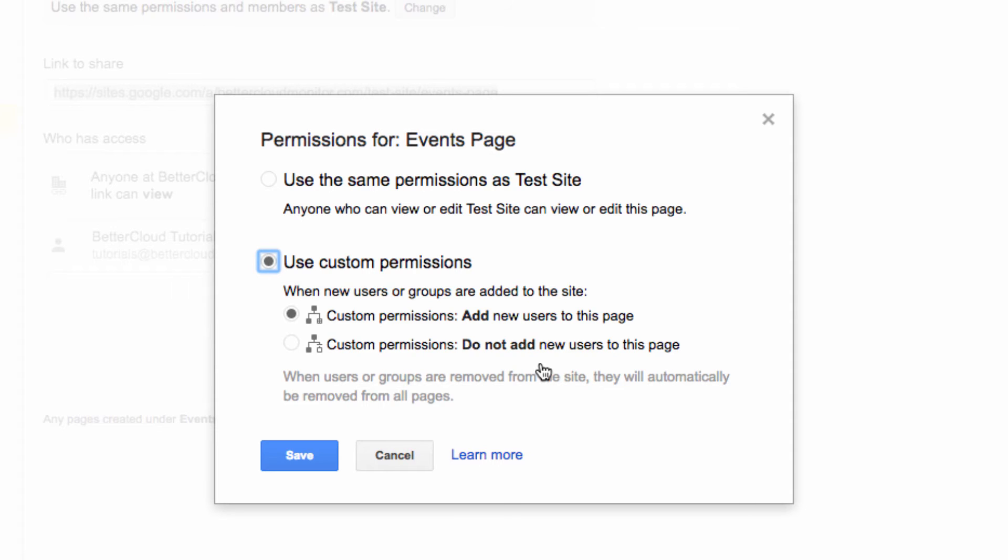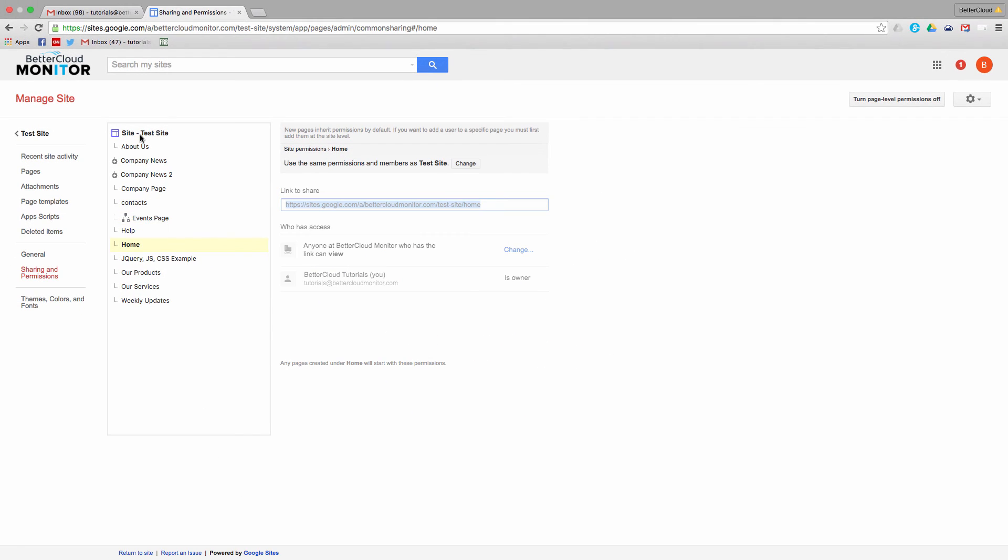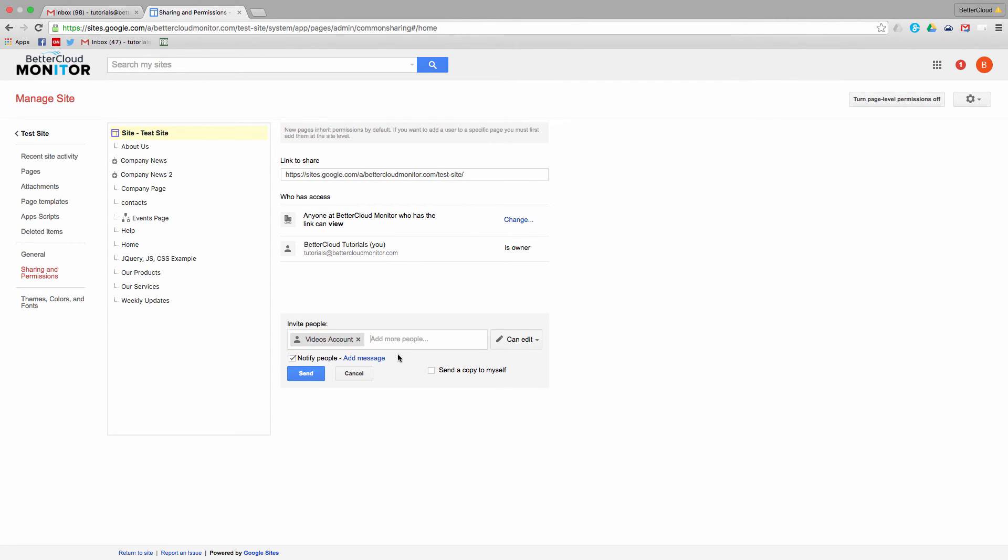So let's imagine that you just want this managed by a certain manager. First, you need to make sure that the person is invited at the site level. This is an important step because it won't let you do this unless you first add them at the top level. So I'm going to add the video's account and make it an editor.